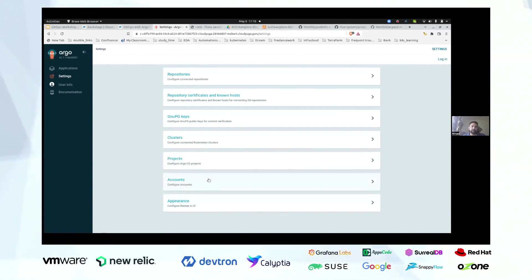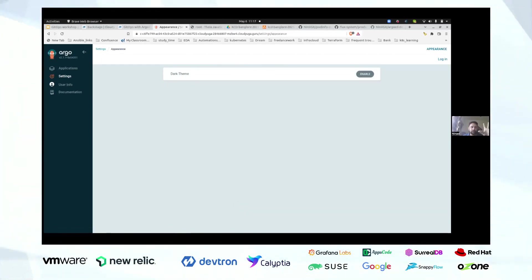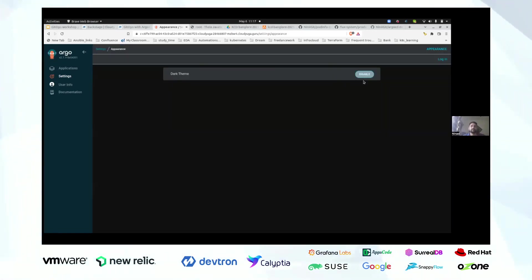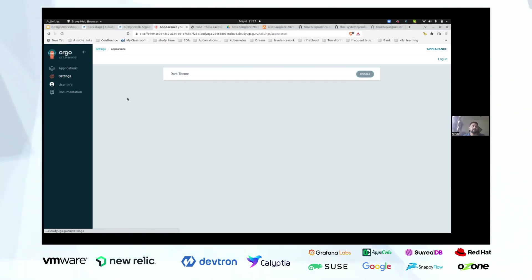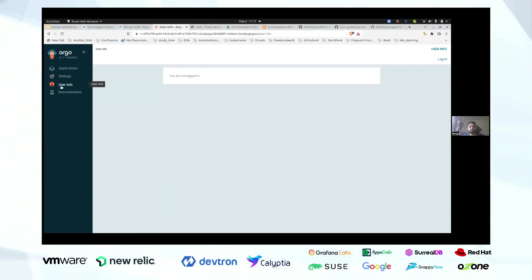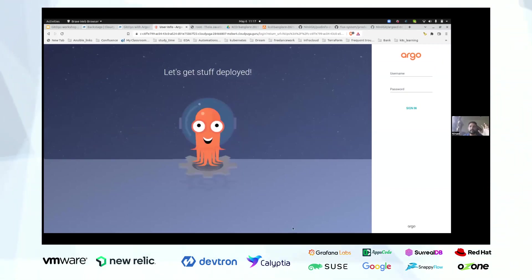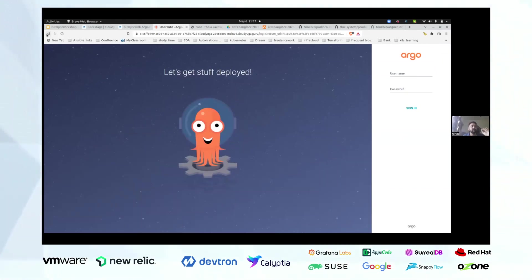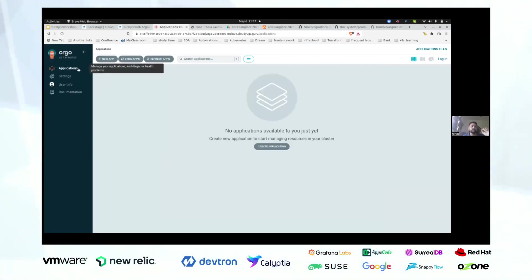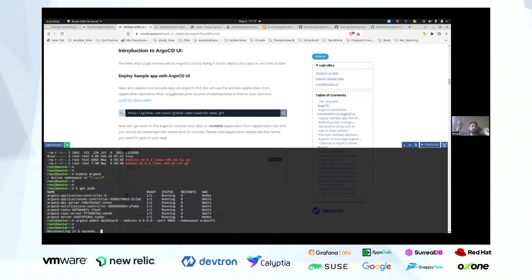Apart from projects, you have an accounts option — Argo CD has its own way to provide access thanks to Dex, and you can configure accounts here. If you want to customize the UI, there is that option available. For example, you can enable dark theme. I've also already mentioned the application set is not an actual Argo CD component but an extension that provides a templating engine for multi-cluster deployments. Typically when you expose Argo CD via ingress, you'll land on the actual Argo CD login page first.